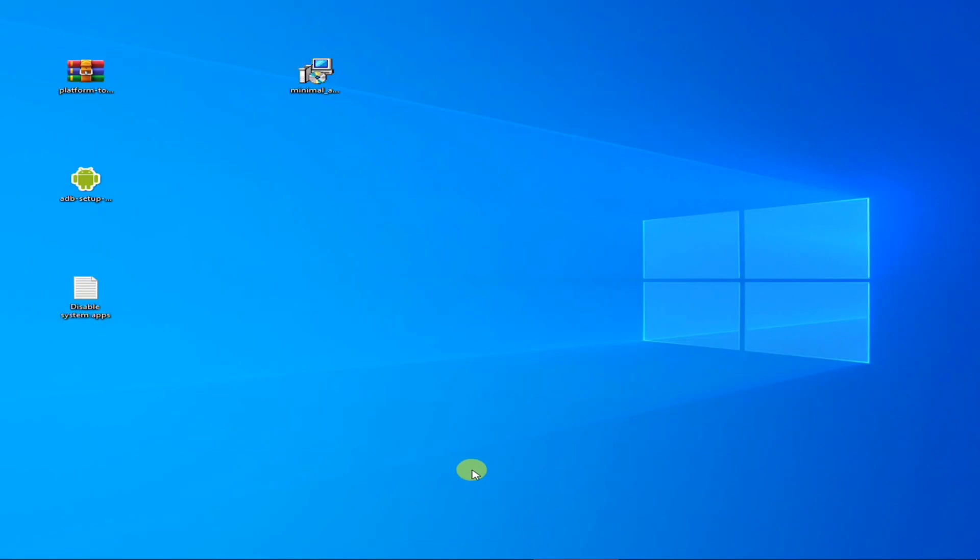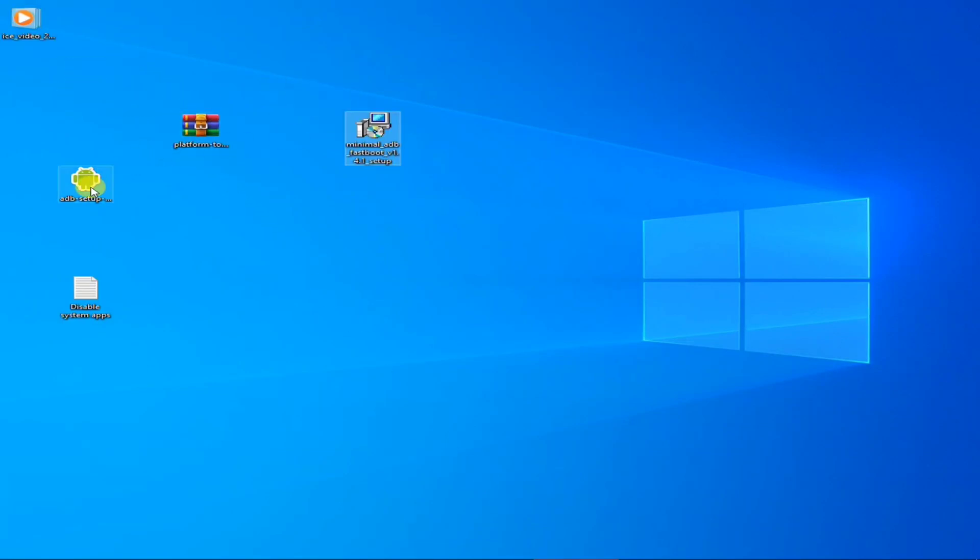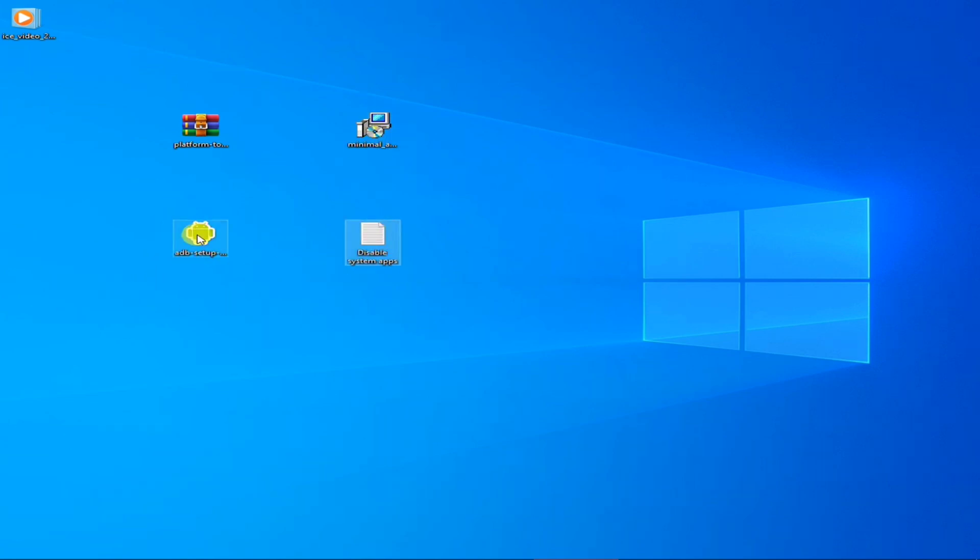Now let's go to PC. First you need four files. Let's install ADB setup.